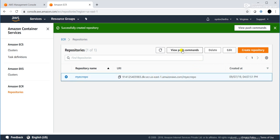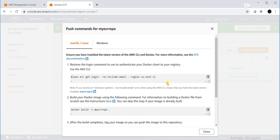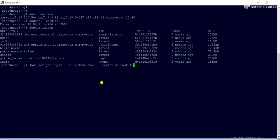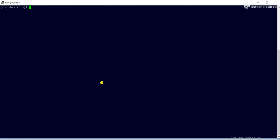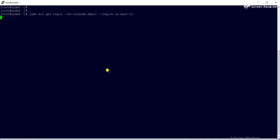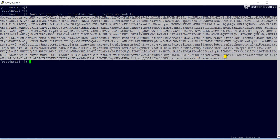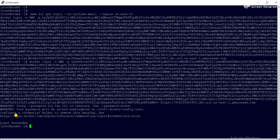I will click on 'View Push Commands' because now we need to upload our Nginx image. The first step is to log in — use the login command to authenticate your Docker client to your registry. I'll copy the whole command and paste it. Login succeeded. Now we can push our Nginx image to the ECR.